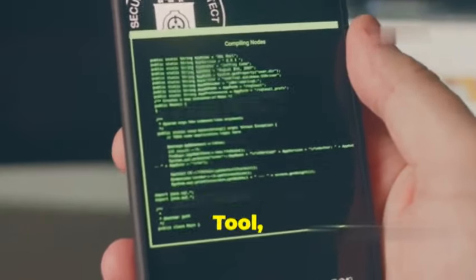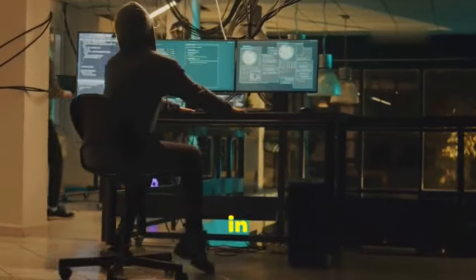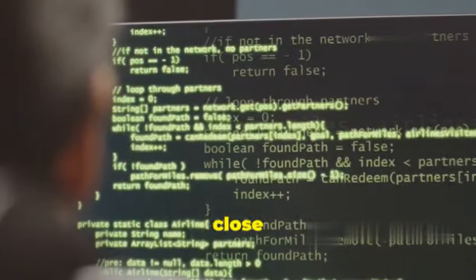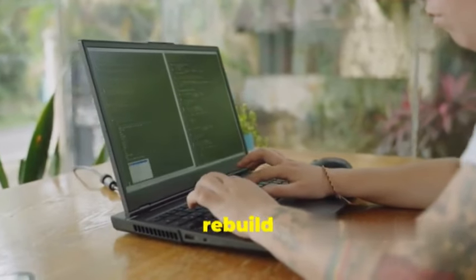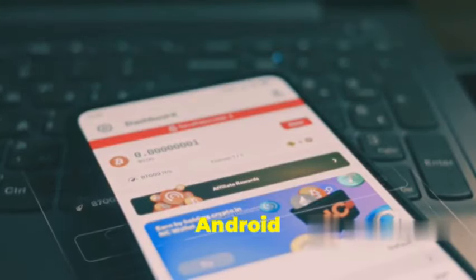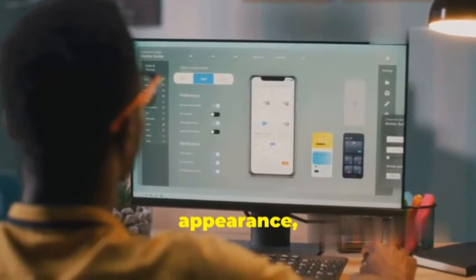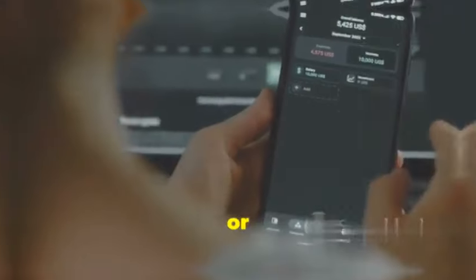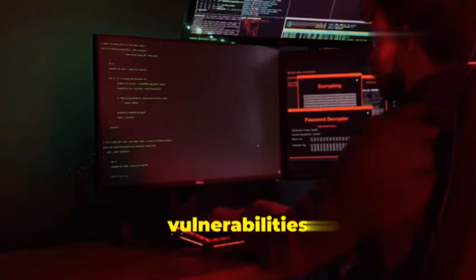Next up is APK Tool, another essential tool in any mobile hacker's toolkit. This one's all about getting up close and personal with Android apps, giving you the power to decompile, modify, and even rebuild them from scratch. Think of APK Tool as the ultimate Android app customizer — it allows you to tweak an app's appearance, change its functionality, or even remove those pesky ads. By decompiling an app, security professionals can analyze its code for vulnerabilities and assess its overall security posture.